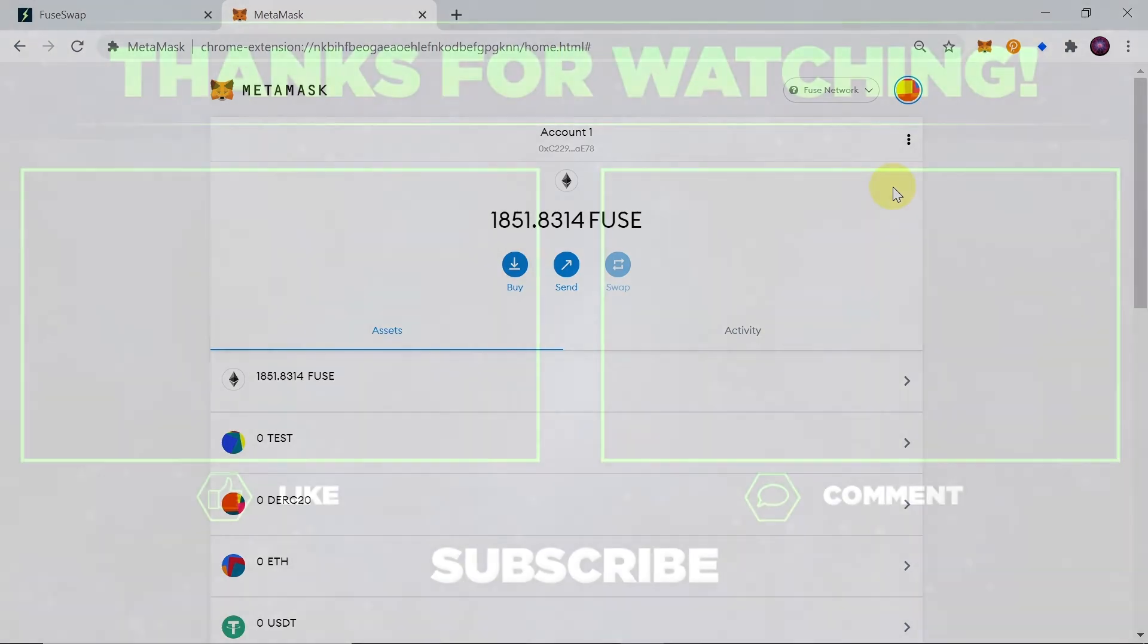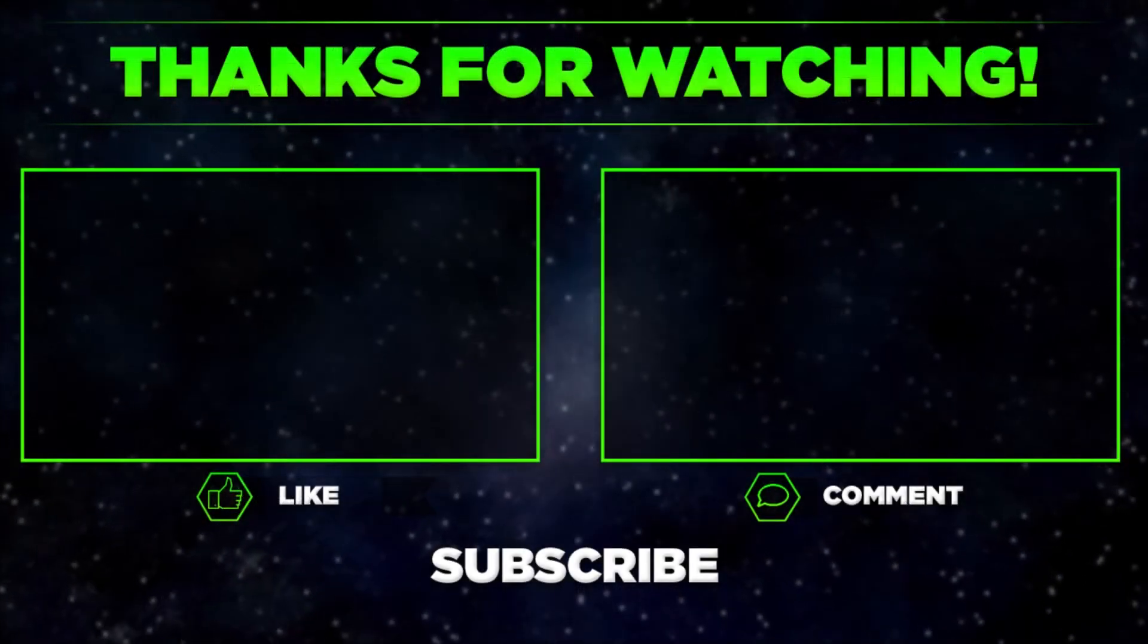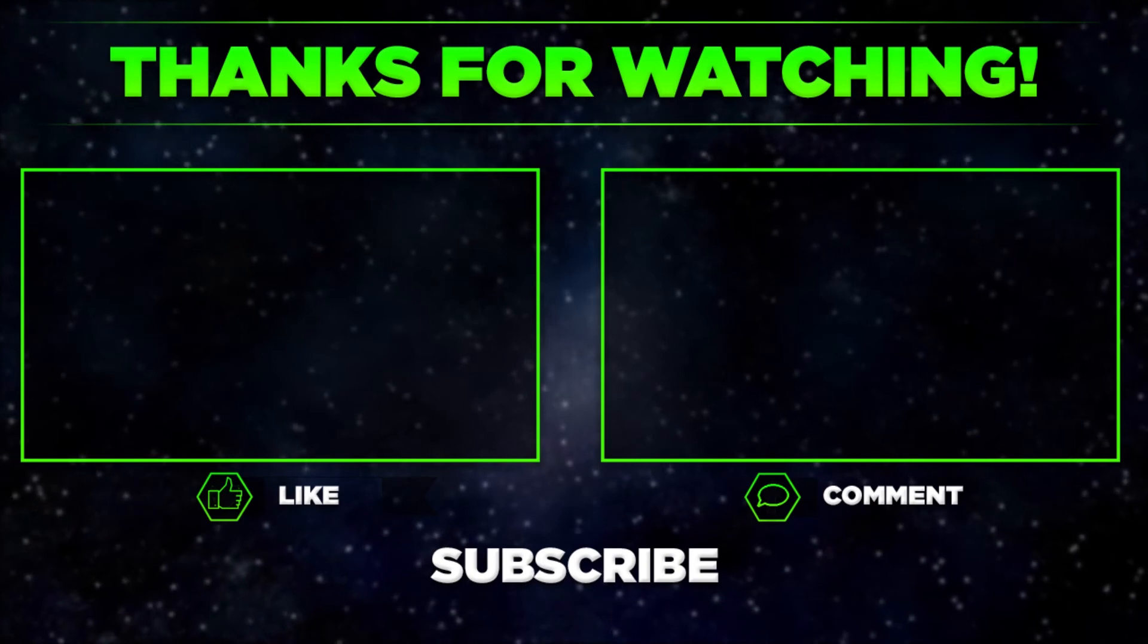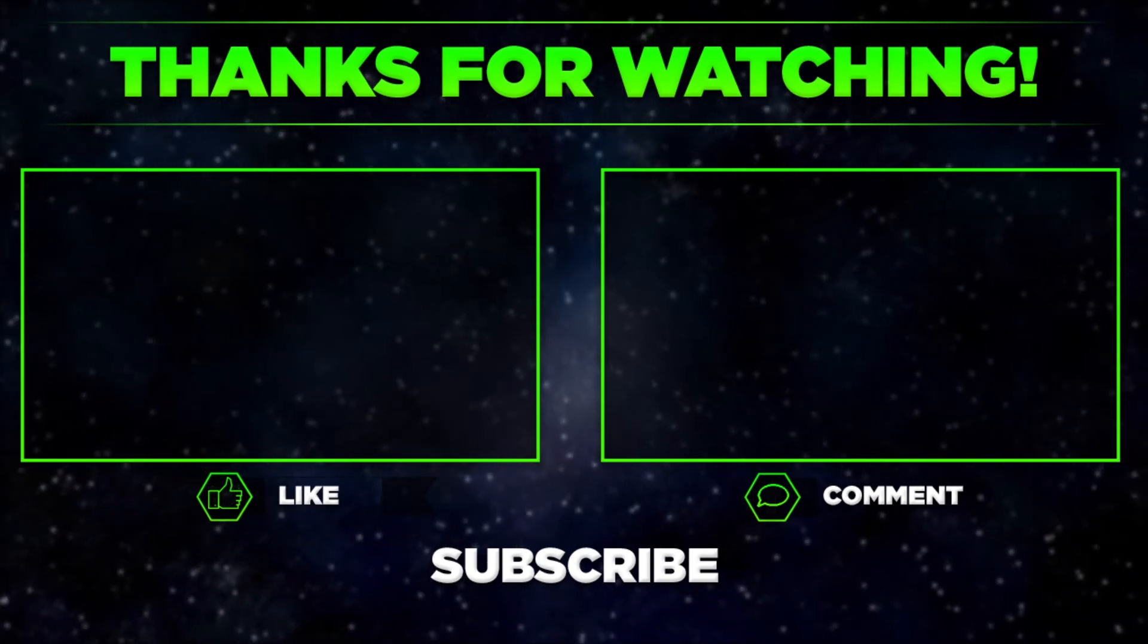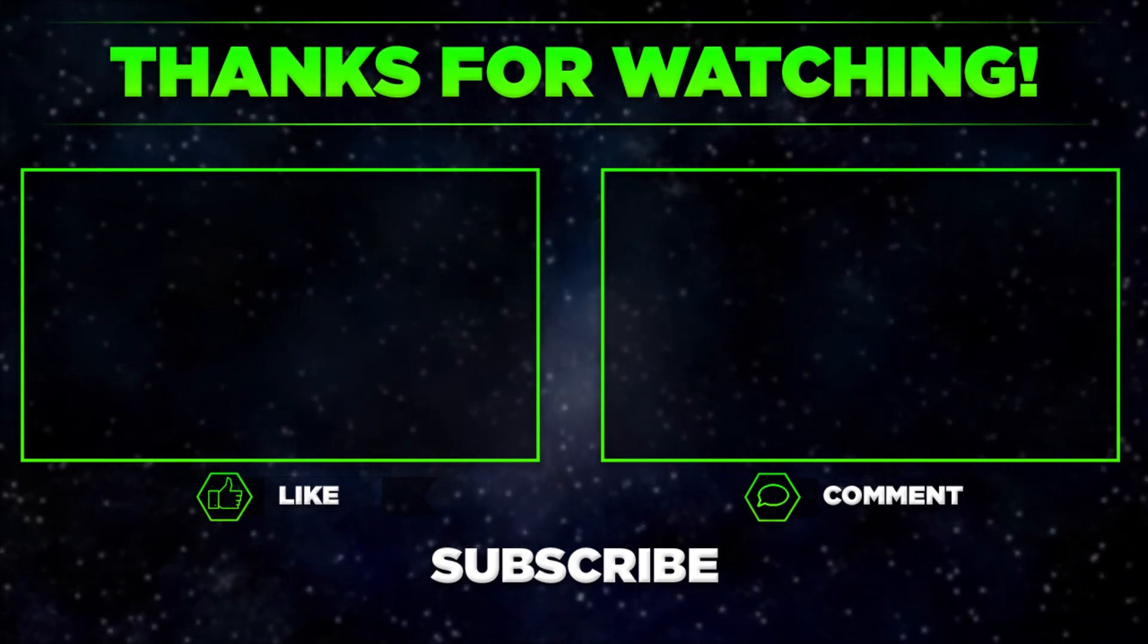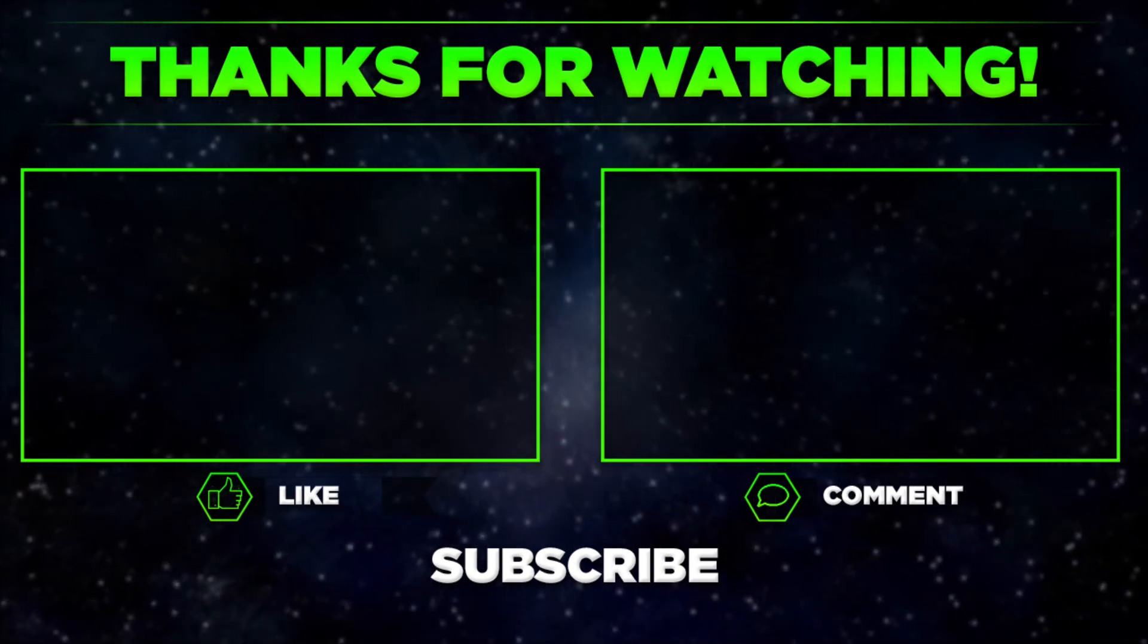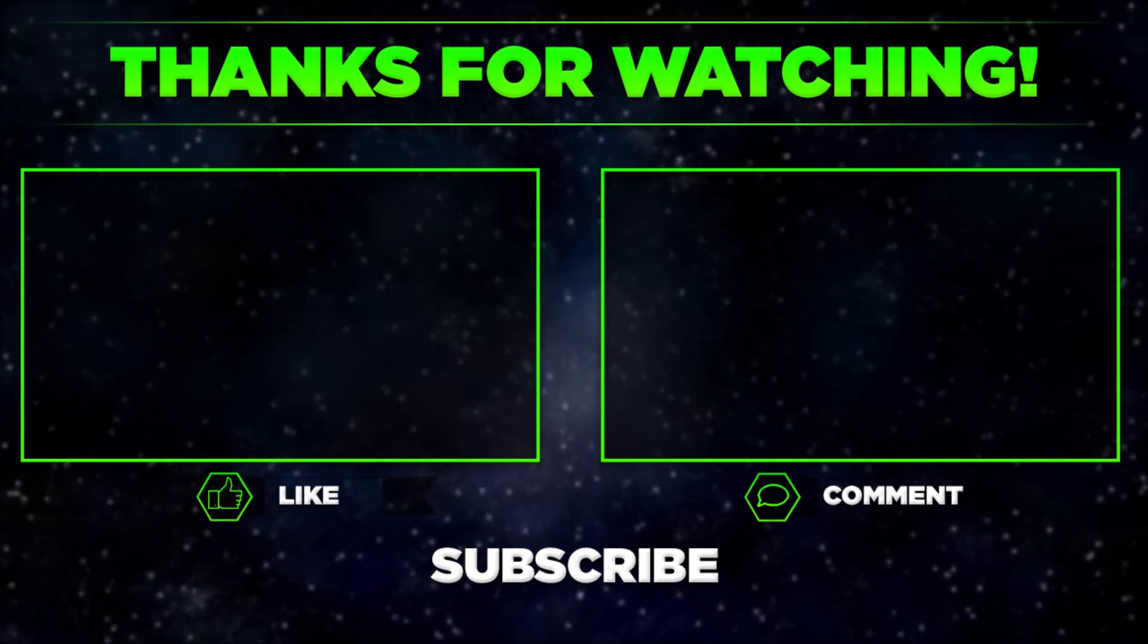So this is how you can add Fuse Network to your MetaMask. Please let me know in the comments if you managed to do that and remember to hit thumbs up, subscribe our channel and share this video with your friends. Thanks for watching.